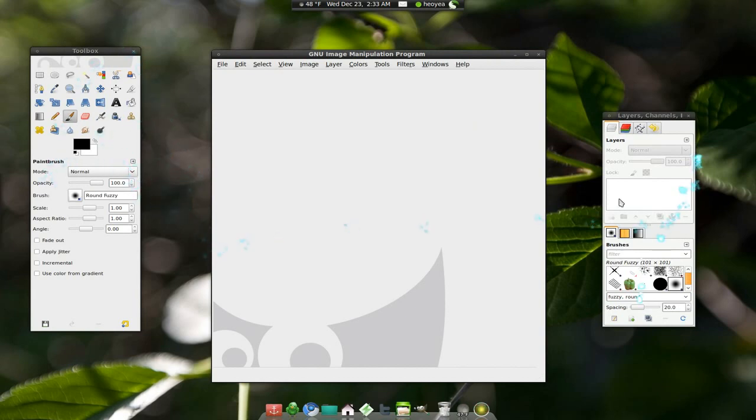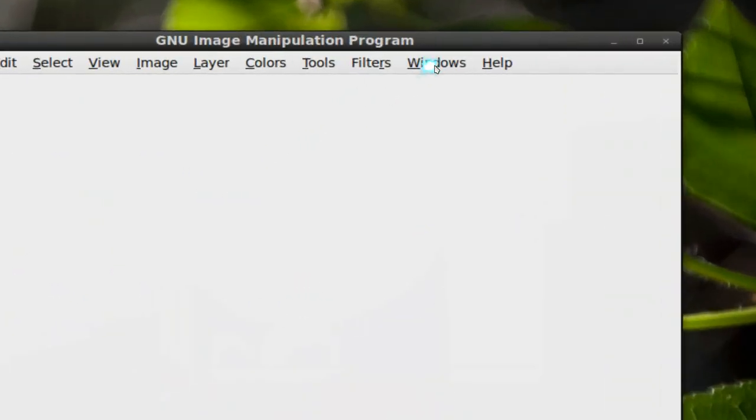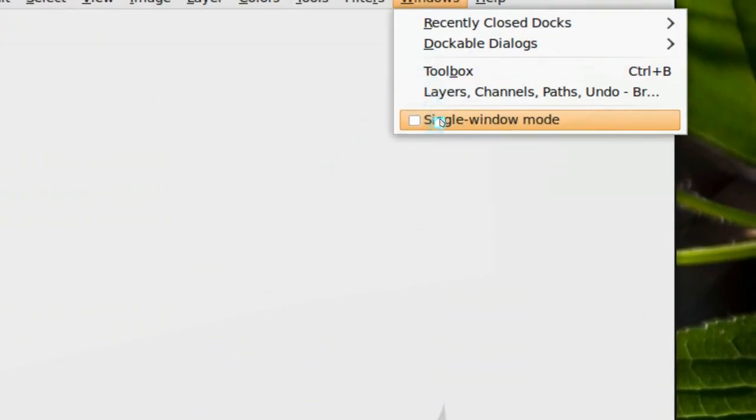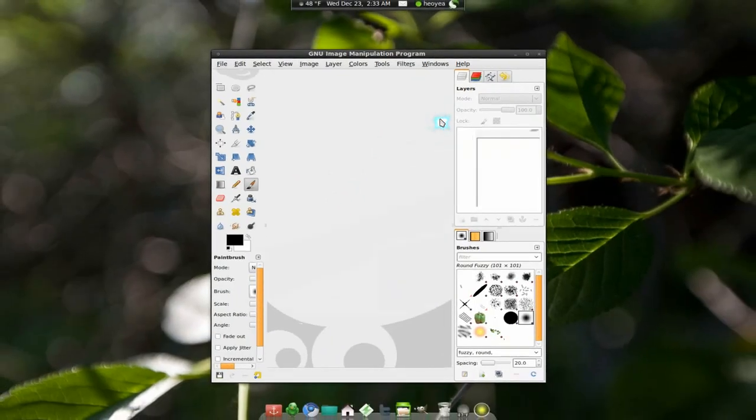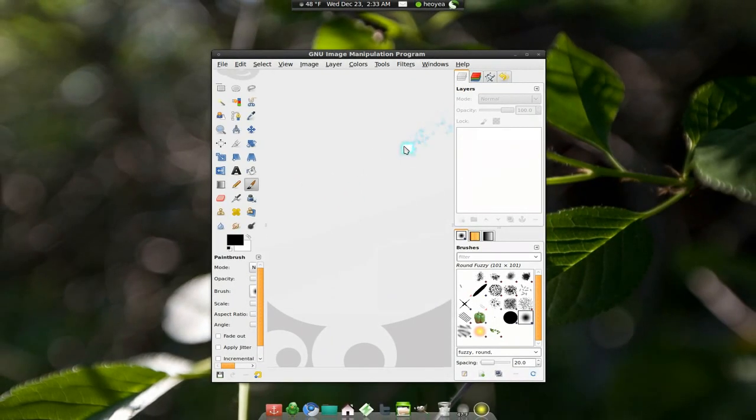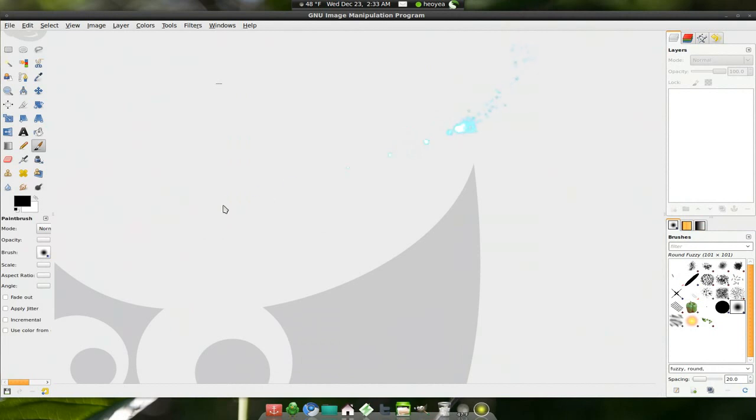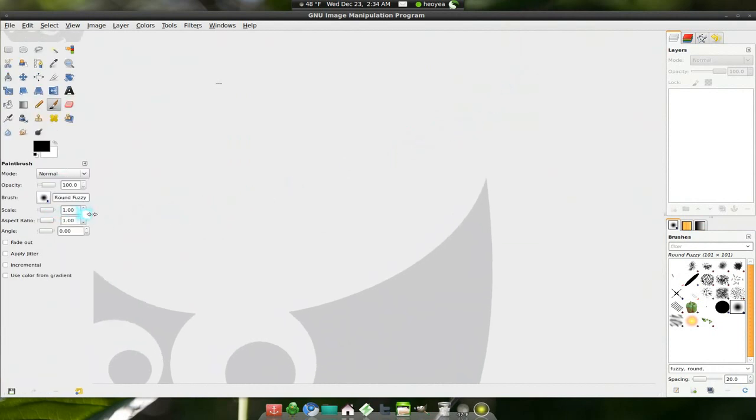So you have your layers over here, your toolbar over here, and now you can combine it into a single window mode. So you still have the option of using multiple if you want to, but now you can combine it into one single window.